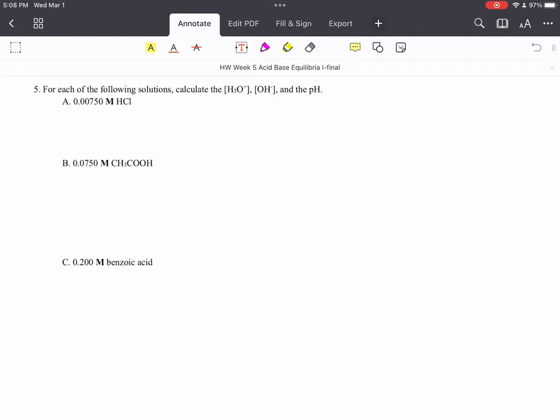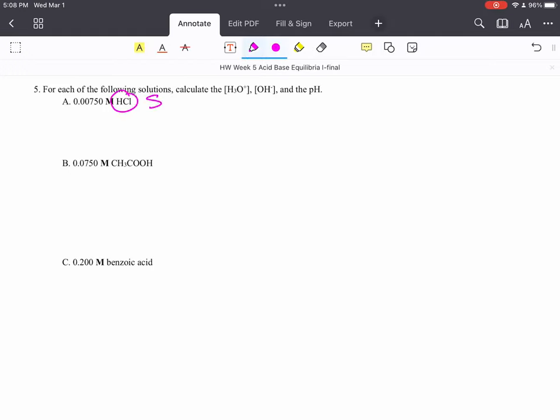One is what kind of acid it is. So this first one right here is a strong acid.